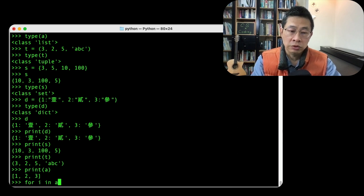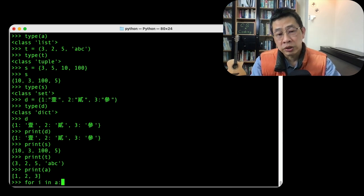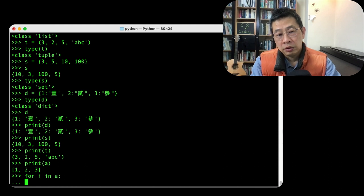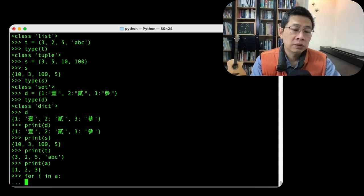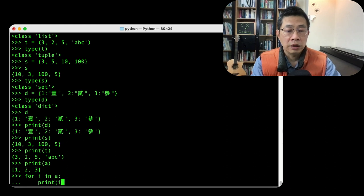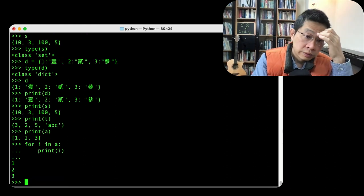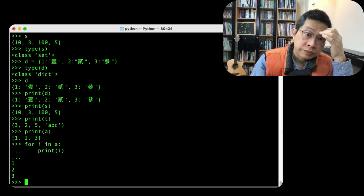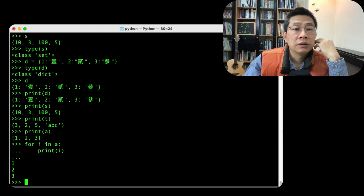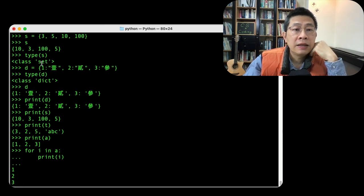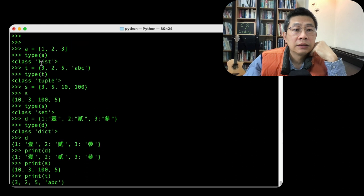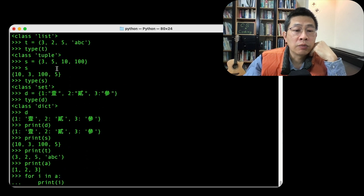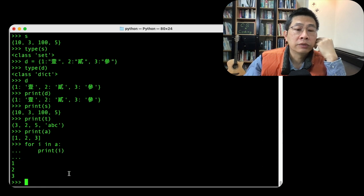So if I want to print out the collection element, I can print i. Yes, you see my A has three elements, right? One, two, three. So I print it out, okay?